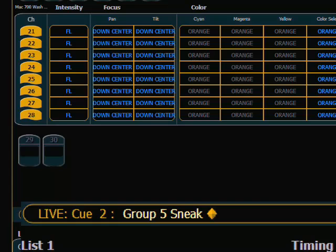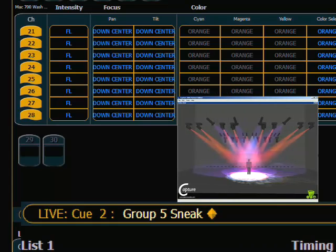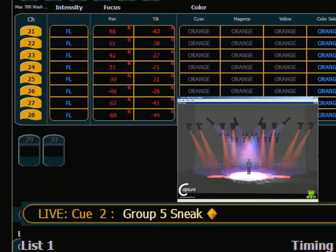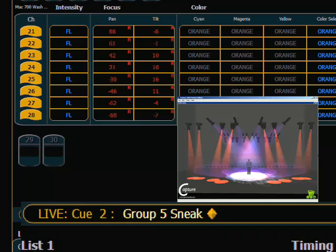There is another command that is particularly useful with multi-parameter fixtures, and that is sneak sneak. What this does is it sneaks back the non-intensity parameters. Here's an example of why you might want to do that. My Mac 700s are going to move to a new location, and instead of the designer saying put them back, the designer says no, I don't want to use them at all — roll them out.